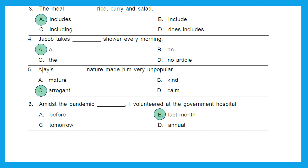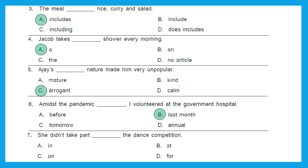Question 7: 'She didn't take part dash the dance competition.' Options are: in, at, on, or for. The right preposition we should use here is option A, in. While we are participating in something, we say she didn't take part in the dance competition.